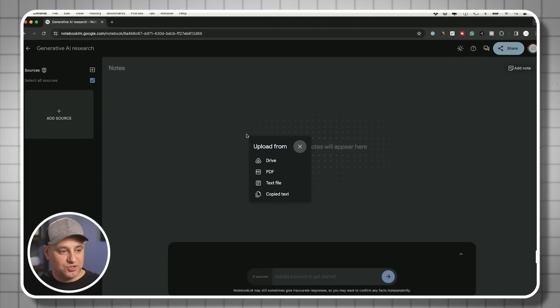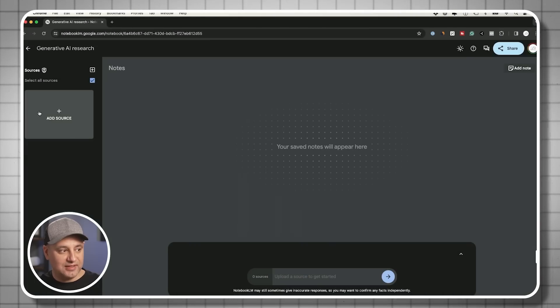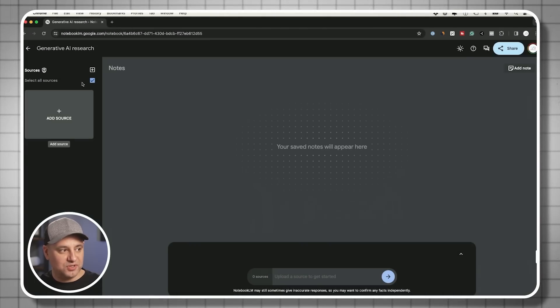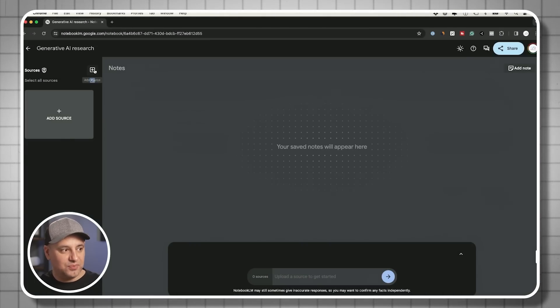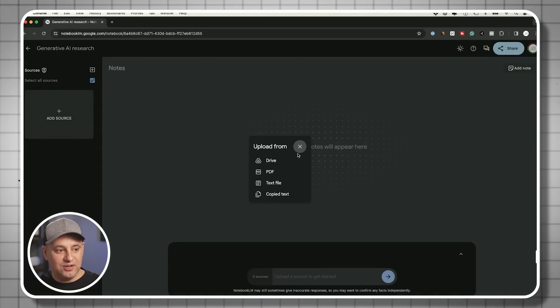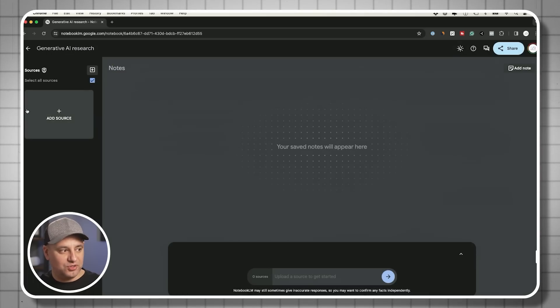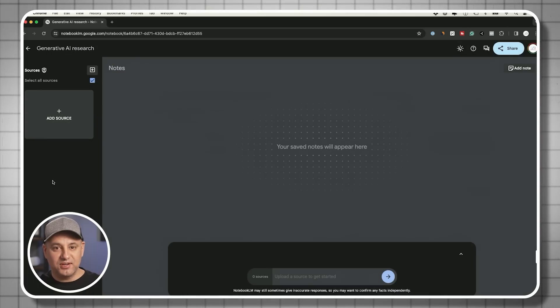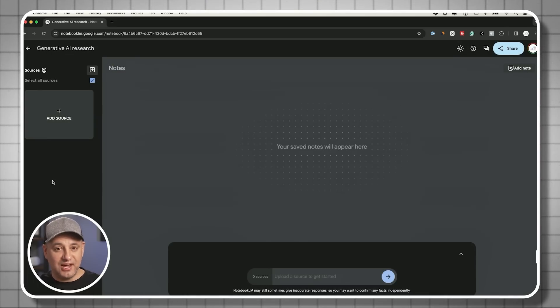This is going to become your sources, at least one source. And then you could press the plus sign here to add another source. So all your sources will show up here on the left side.